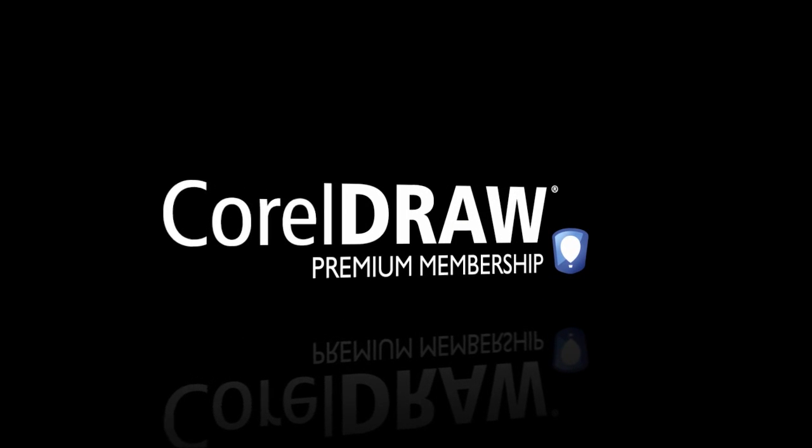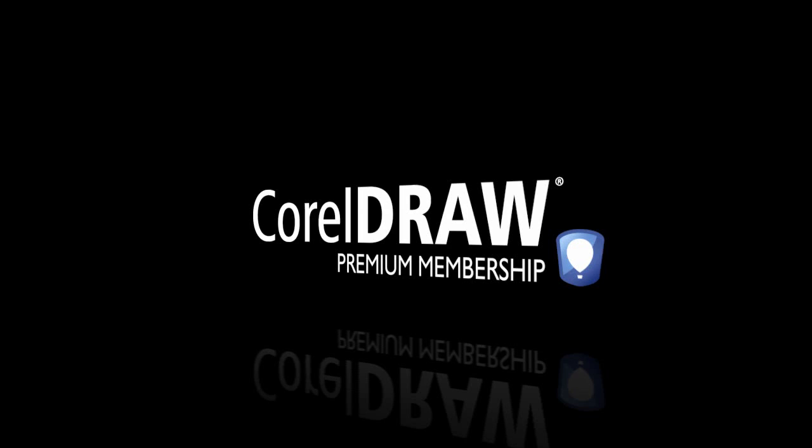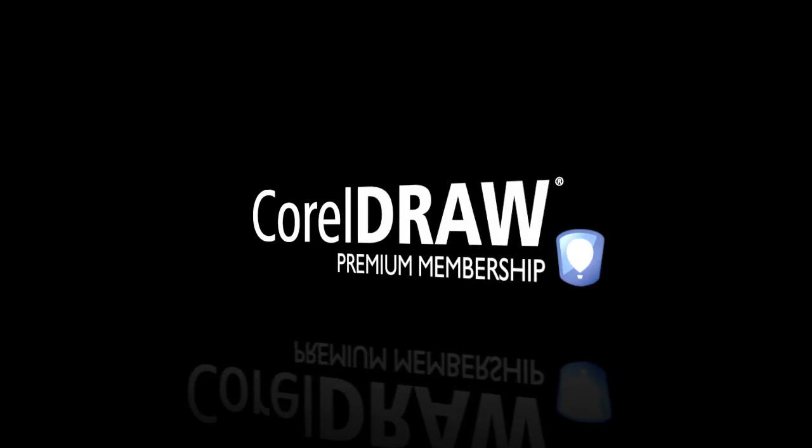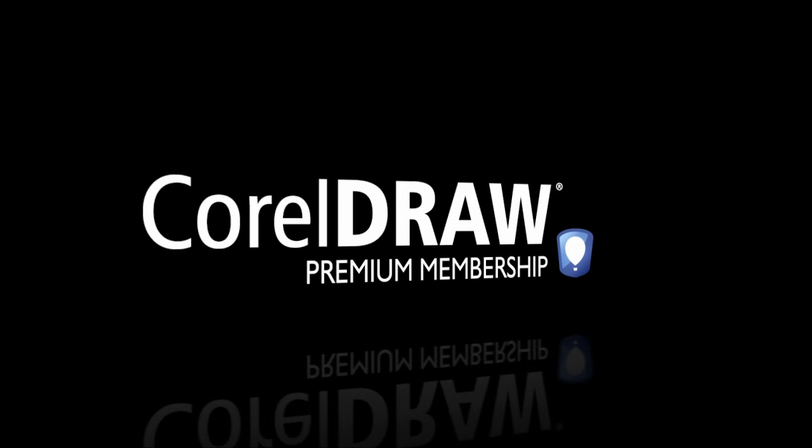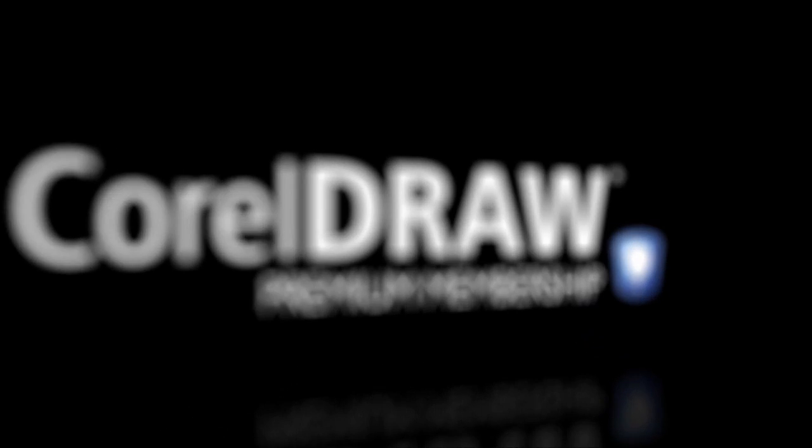Introducing CorelDRAW Premium Membership, an all-new way to enhance your creative design experience.